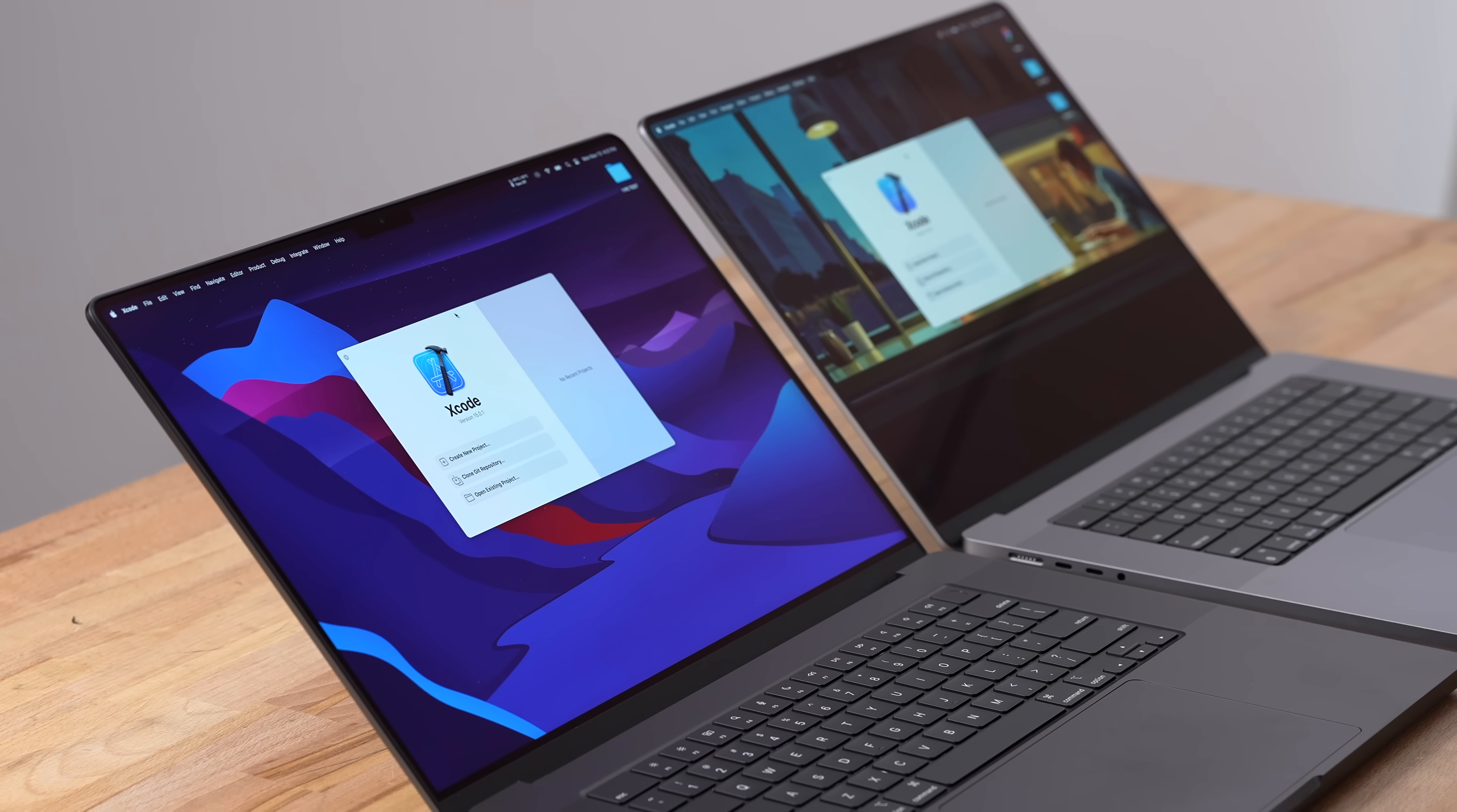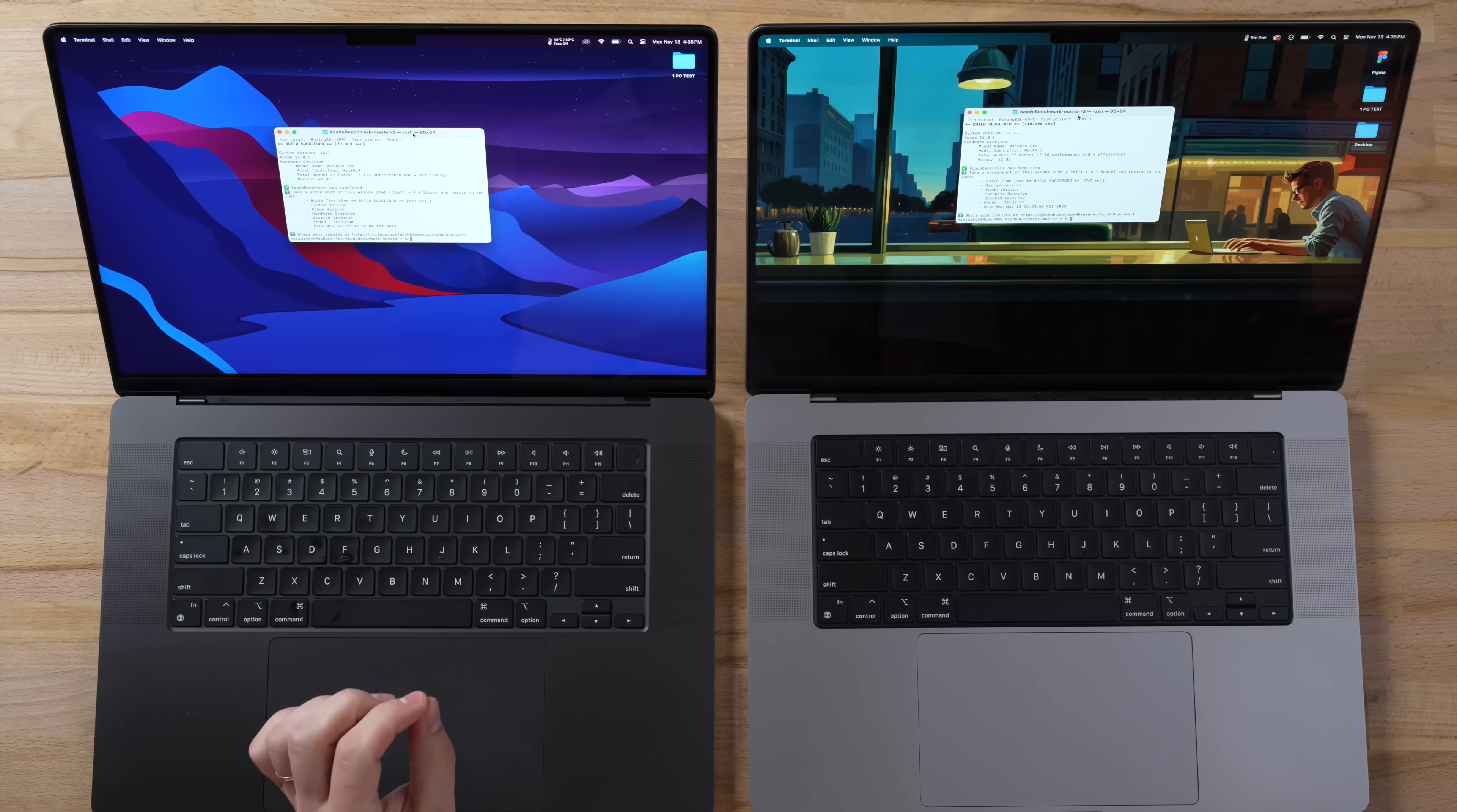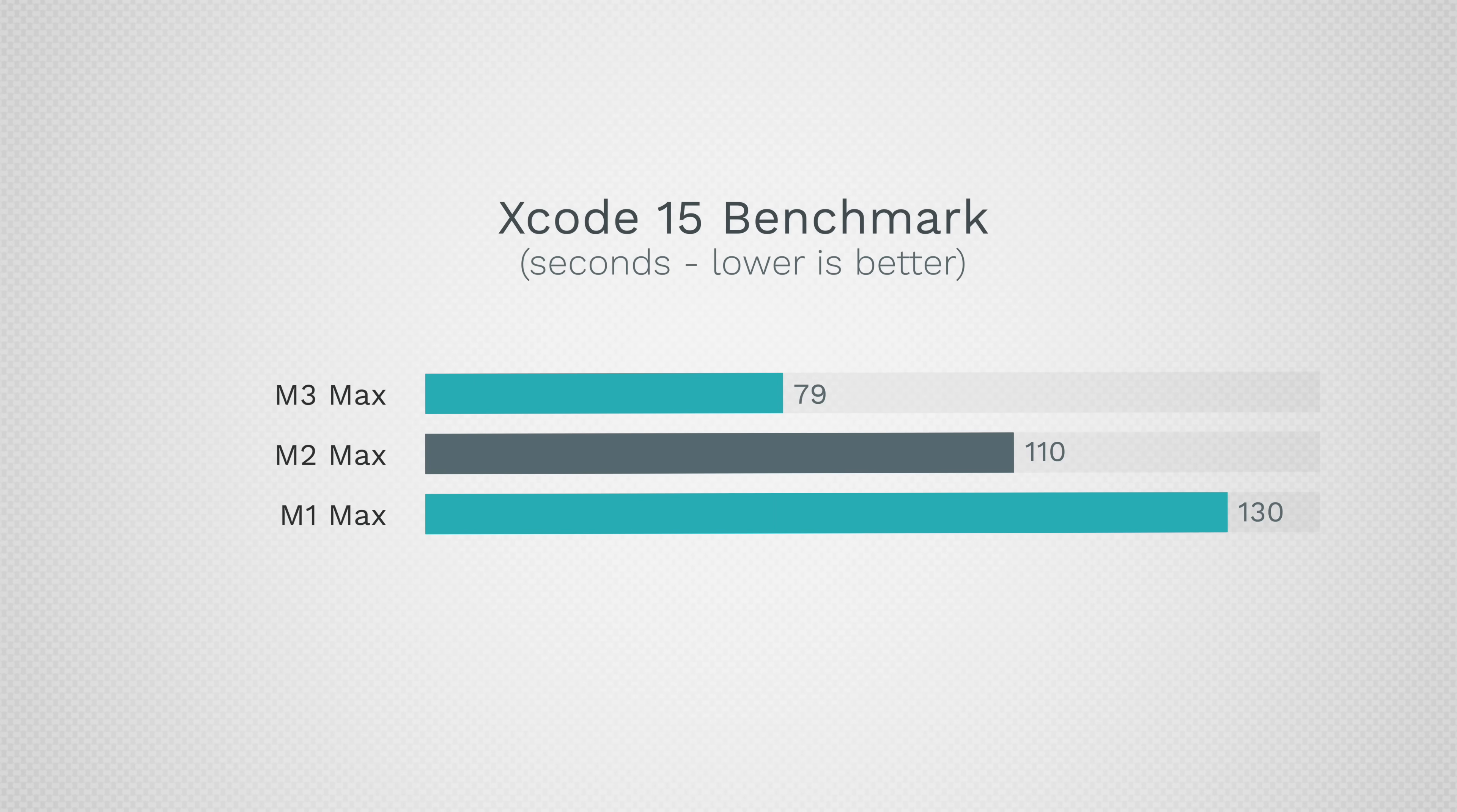Now let's get into programming performance with our Xcode benchmark. By the way, it has been completely redone so all of the old scores are no longer compatible. Wow programmers, this M3 Max is absolutely killing it - only 79 seconds in this test. The M2 Max took 39% longer and the M1 Max took 64% longer.